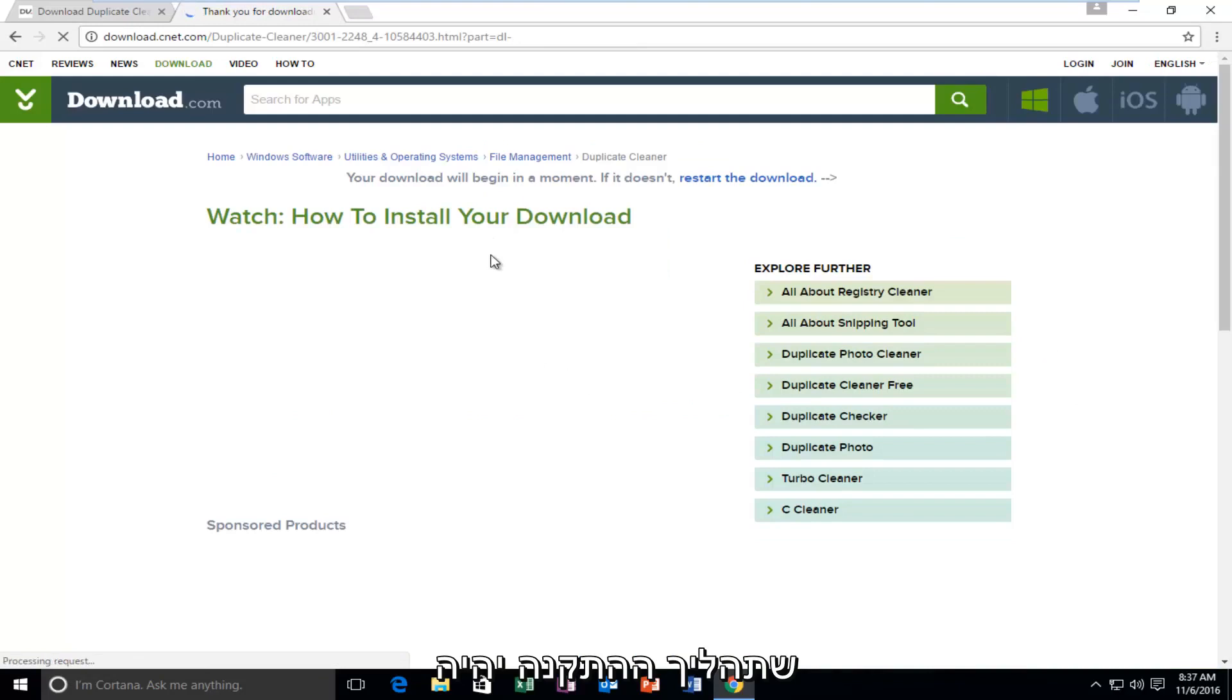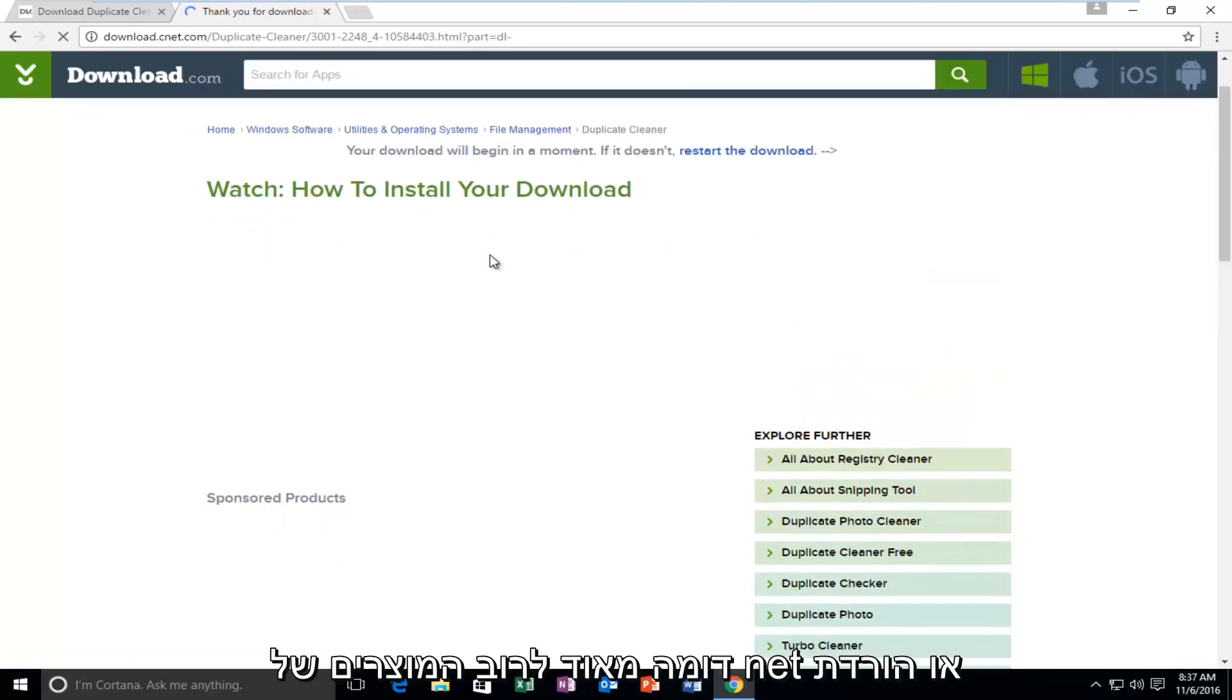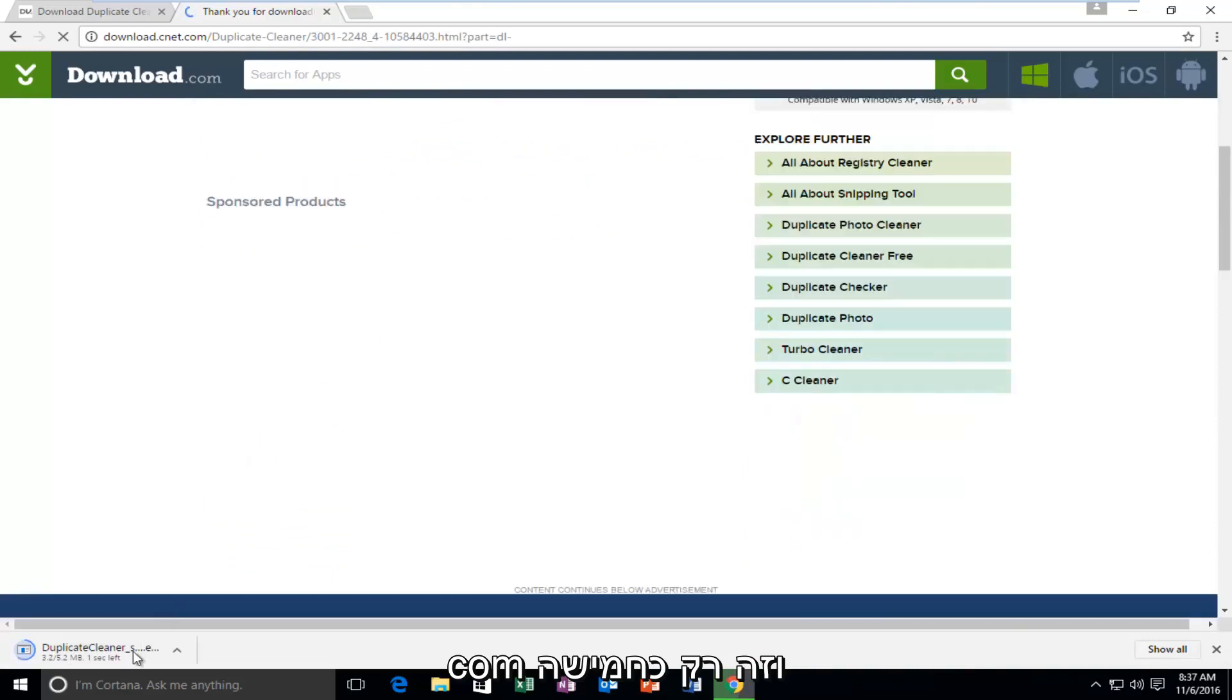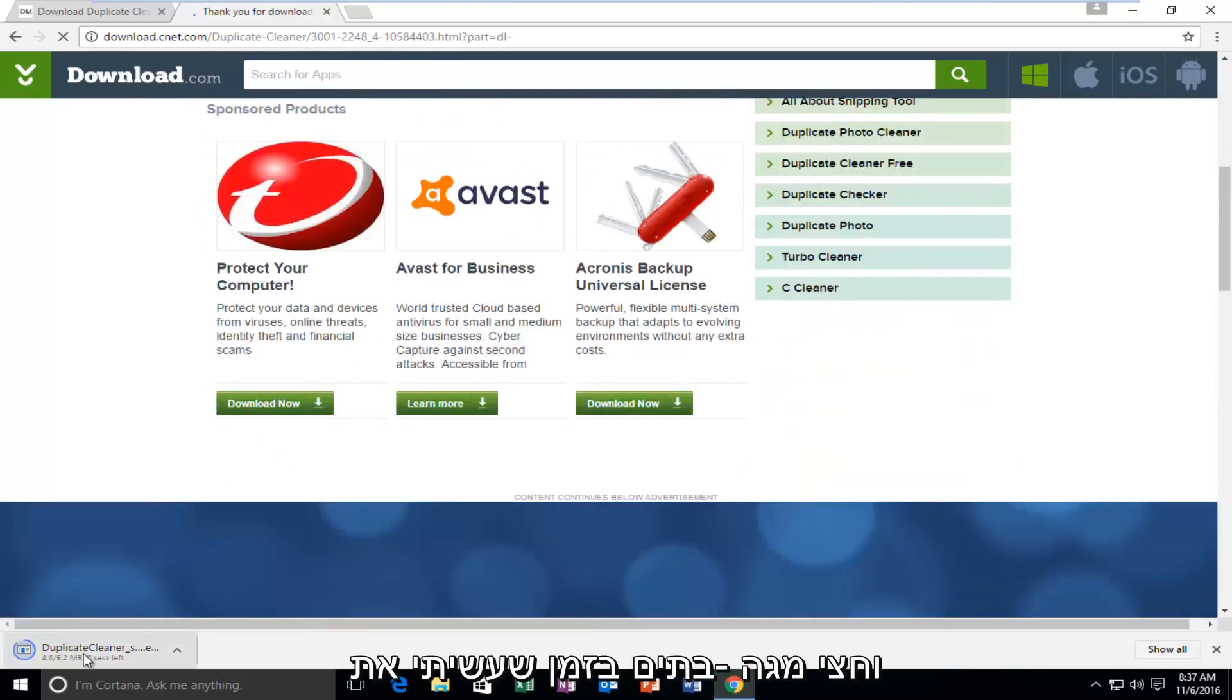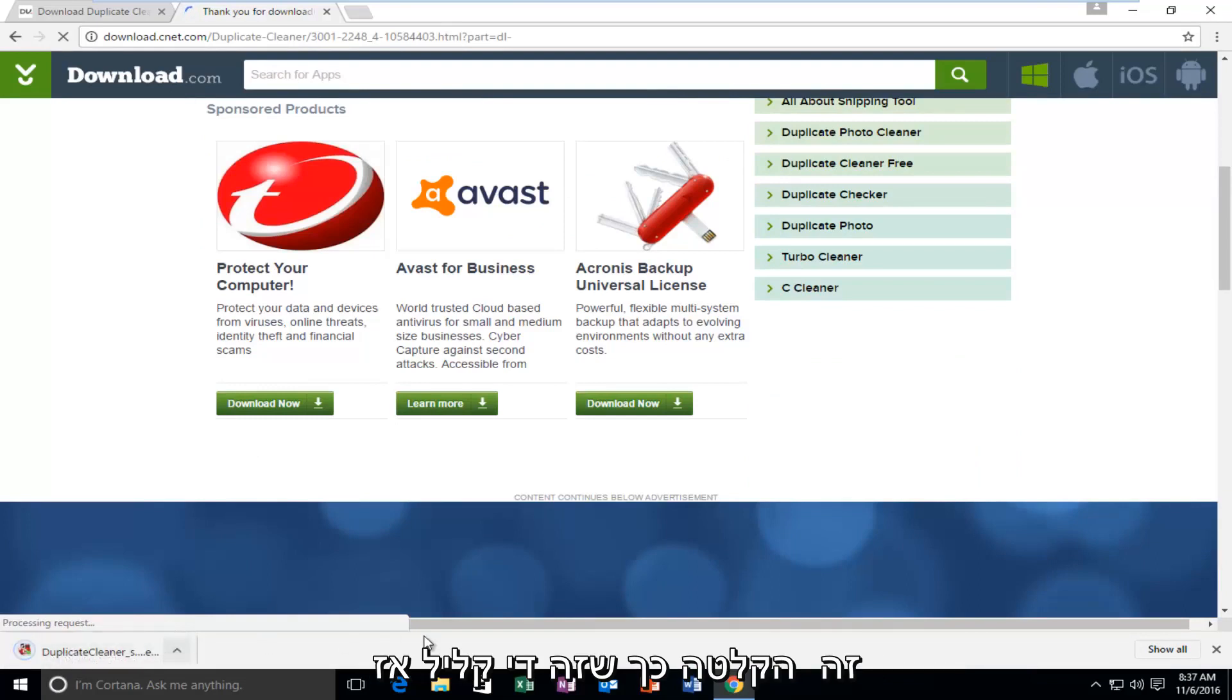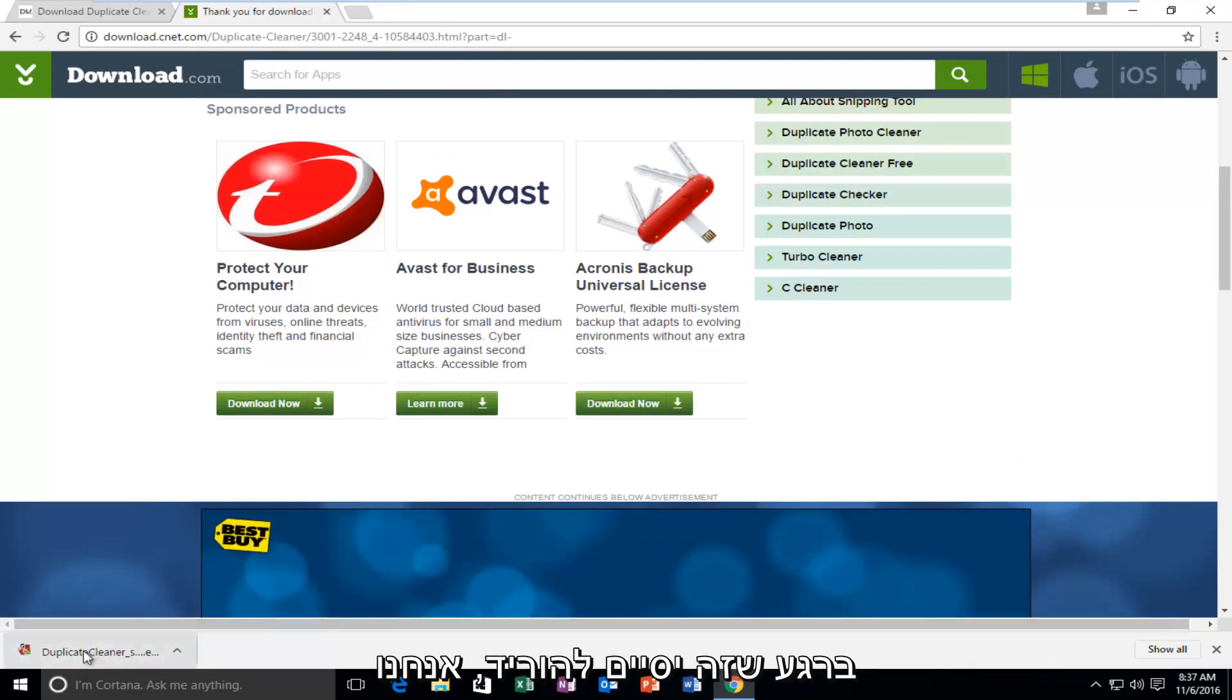The installation process will be very similar to most CNET or Download.com products. And it's only about 5.5 megabytes as of time of me making this recording. So it's pretty light. Once it's finished downloading, we're just going to open it up.